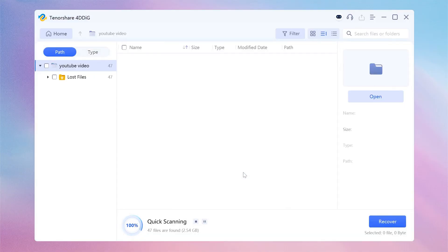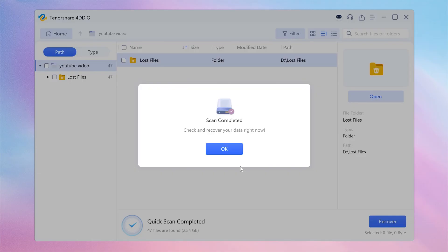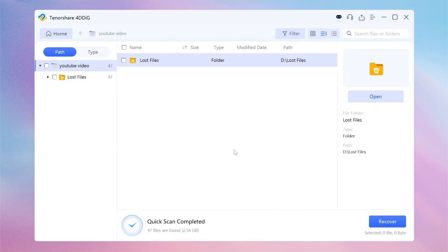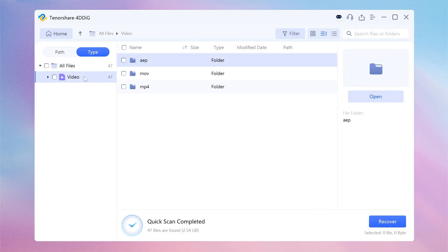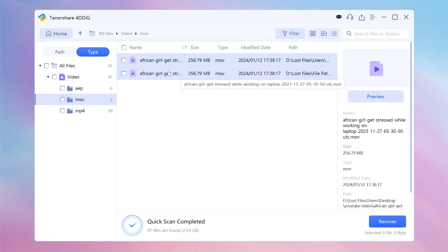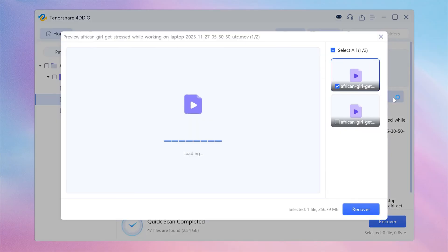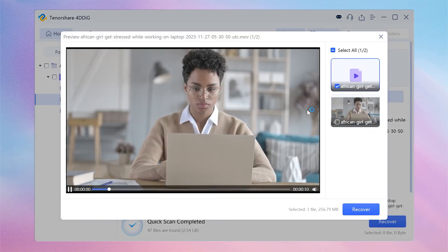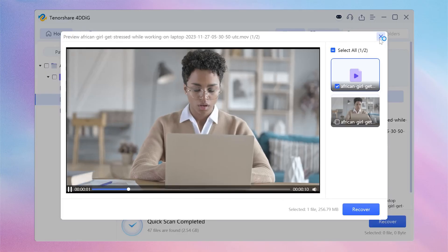4DDiG will then scan your PC to locate lost or deleted video files. After the scanning, switch to Type View, and you'll see a list of recoverable items. Preview your deleted YouTube videos and select them.